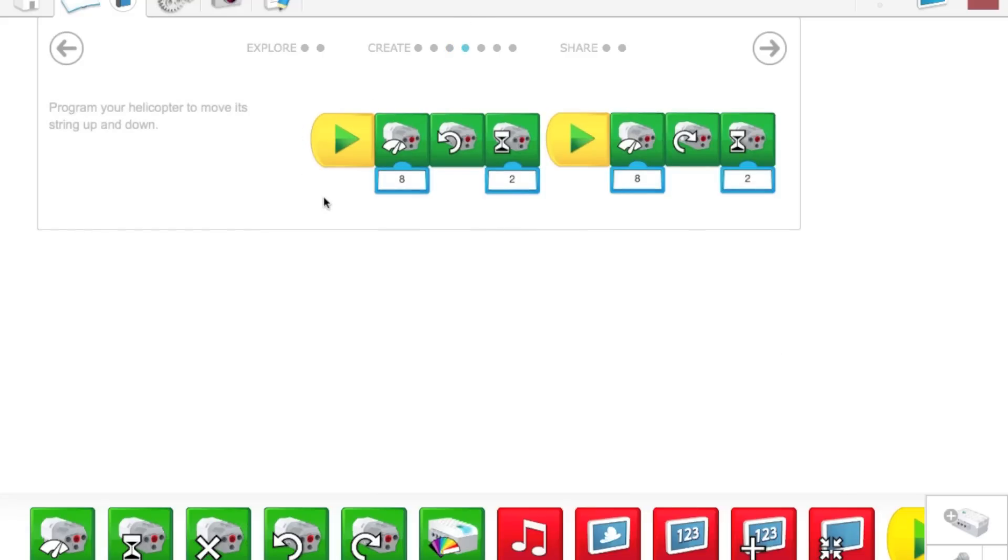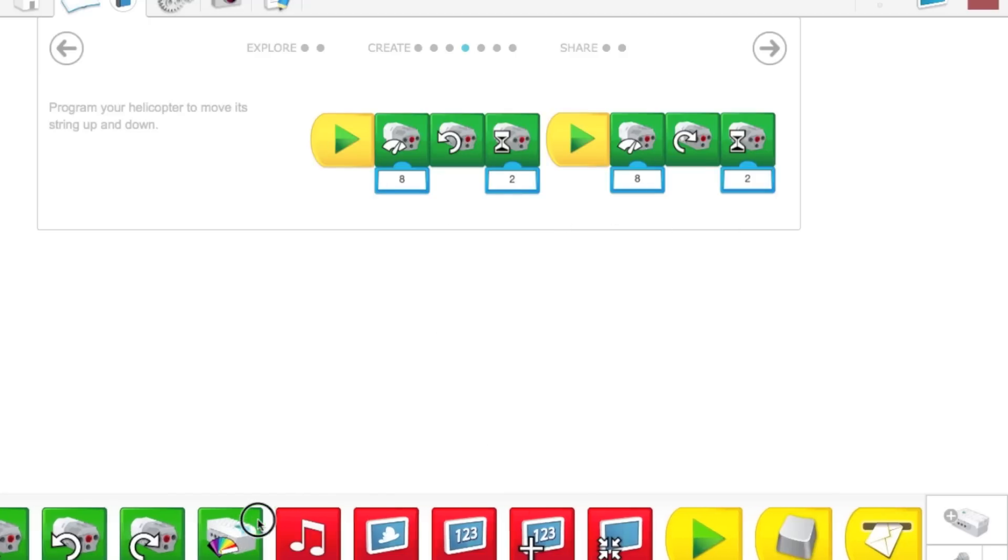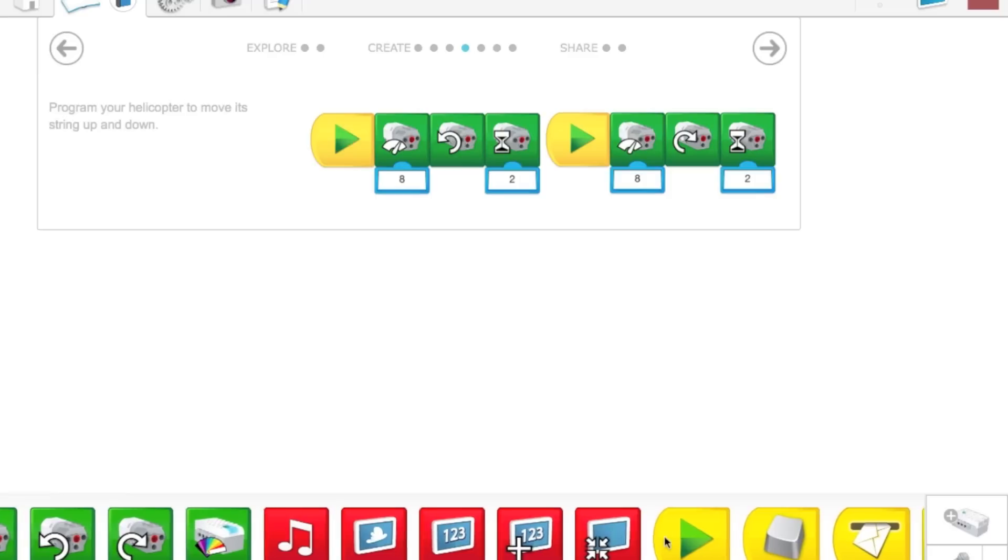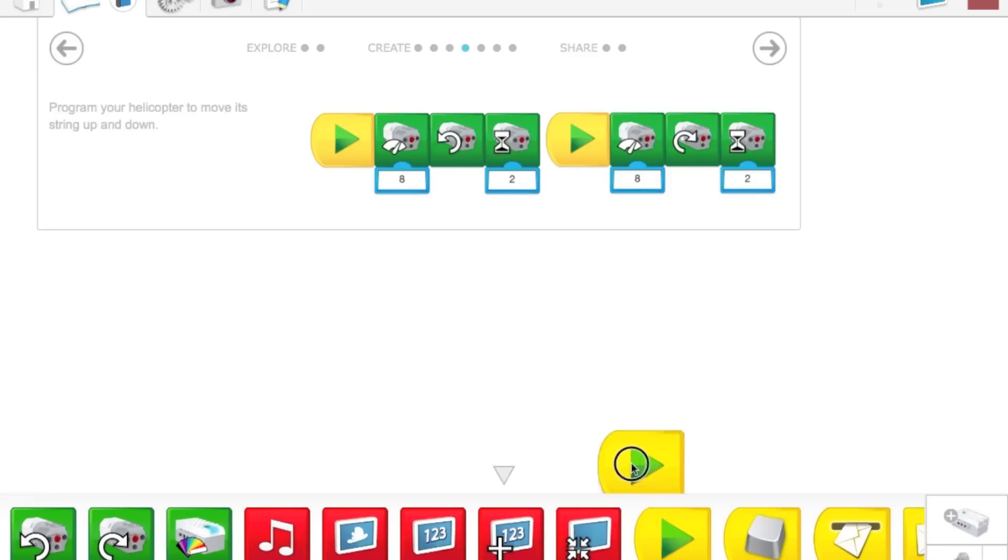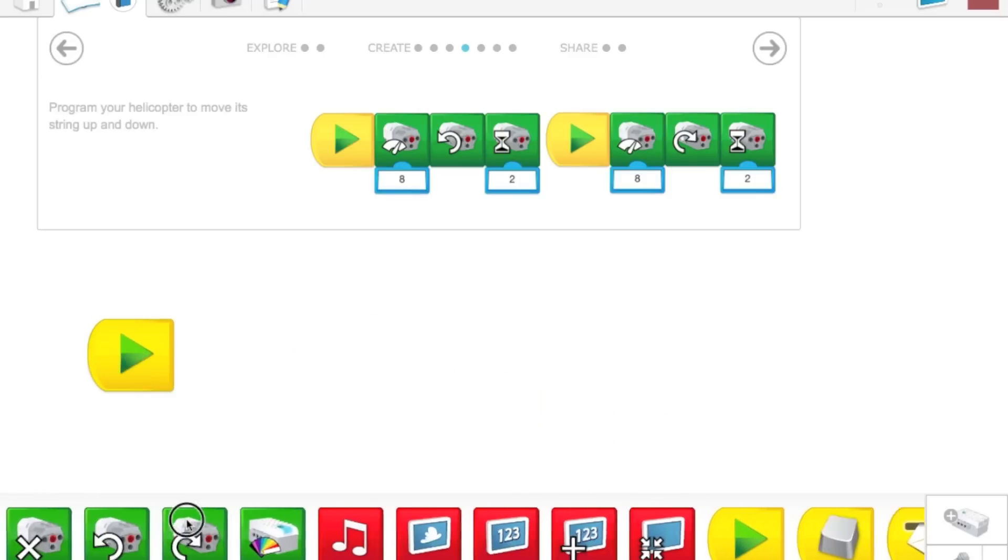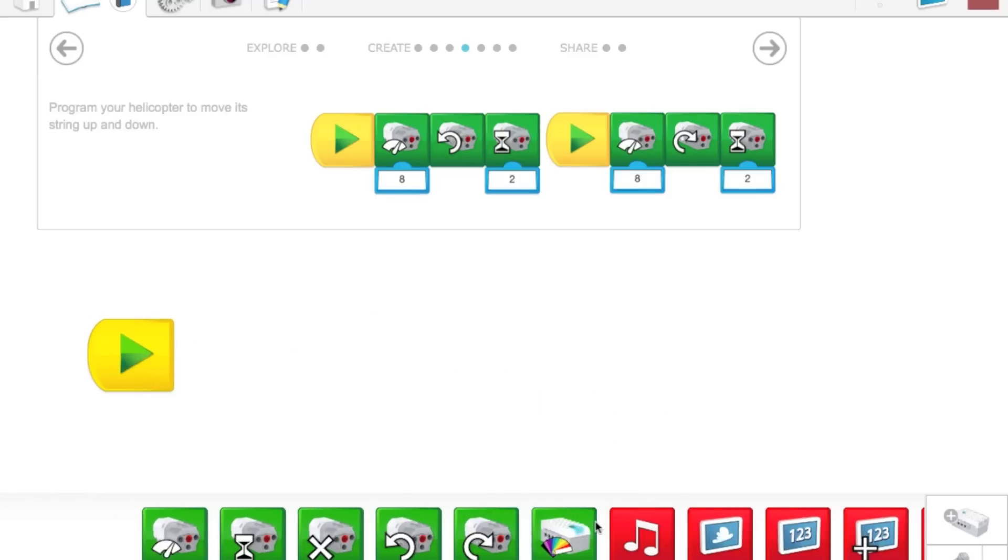We're going to be building or programming this series of blocks. The first thing we need to do is bring up a start block right here. So every time you need to start your program, you'll just click that block and it will execute the program.